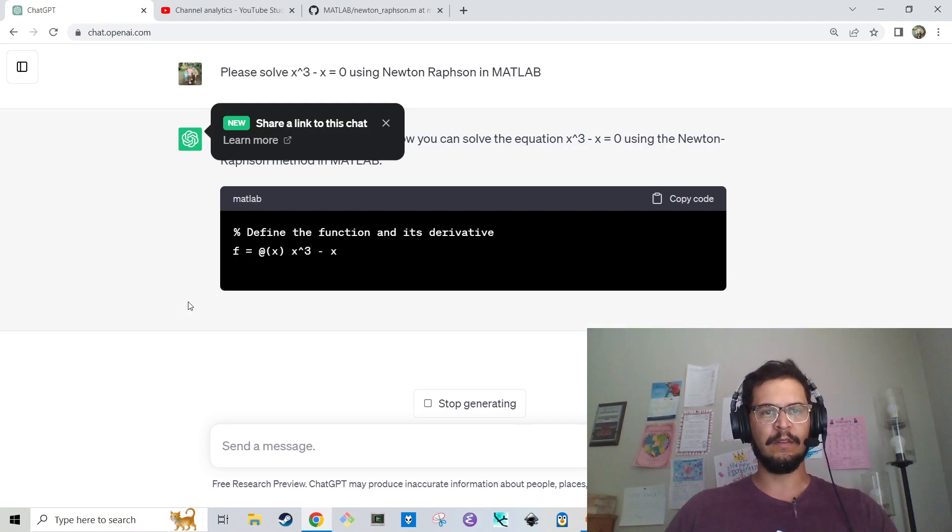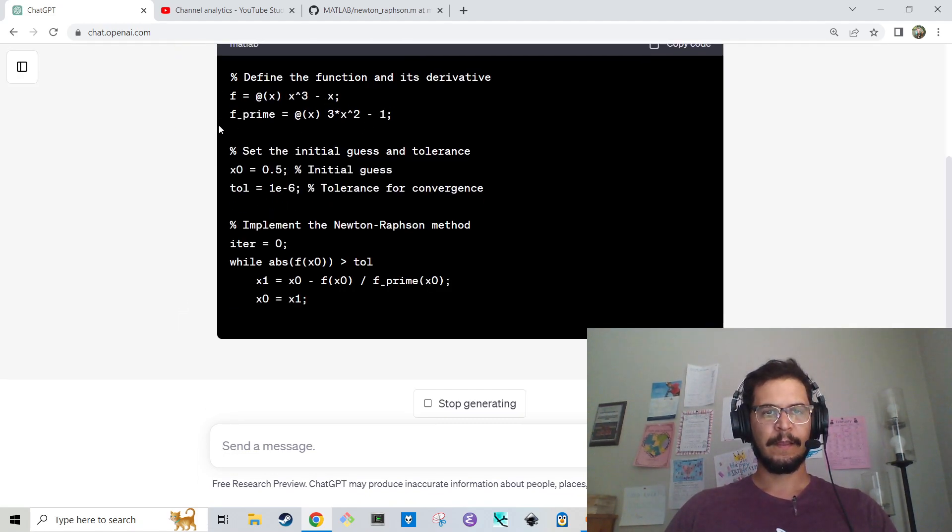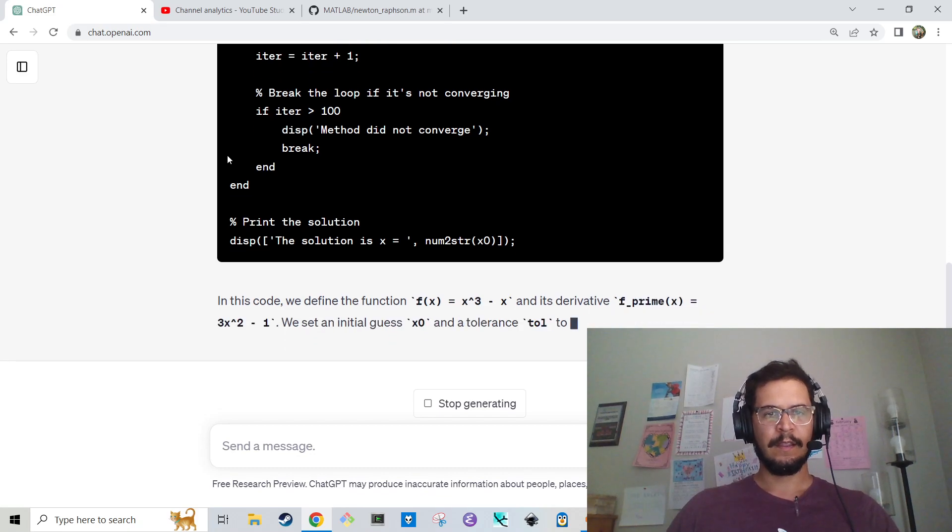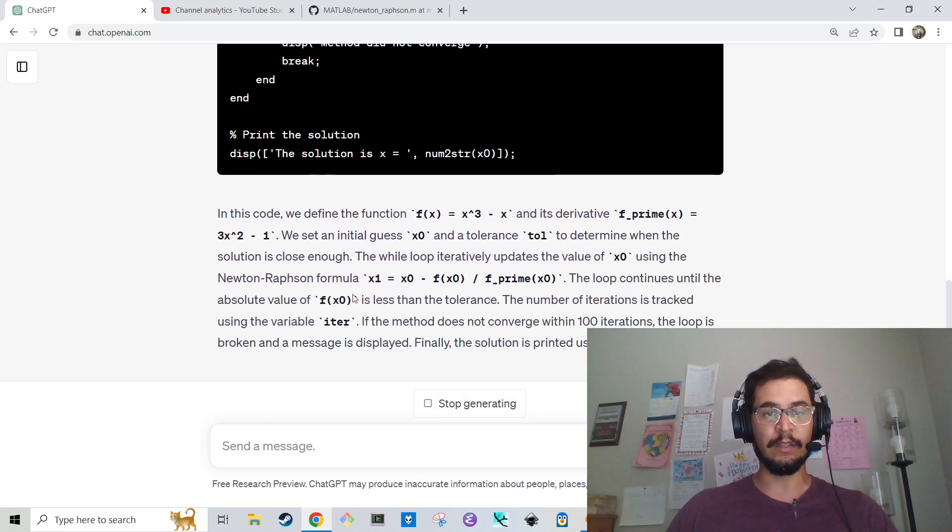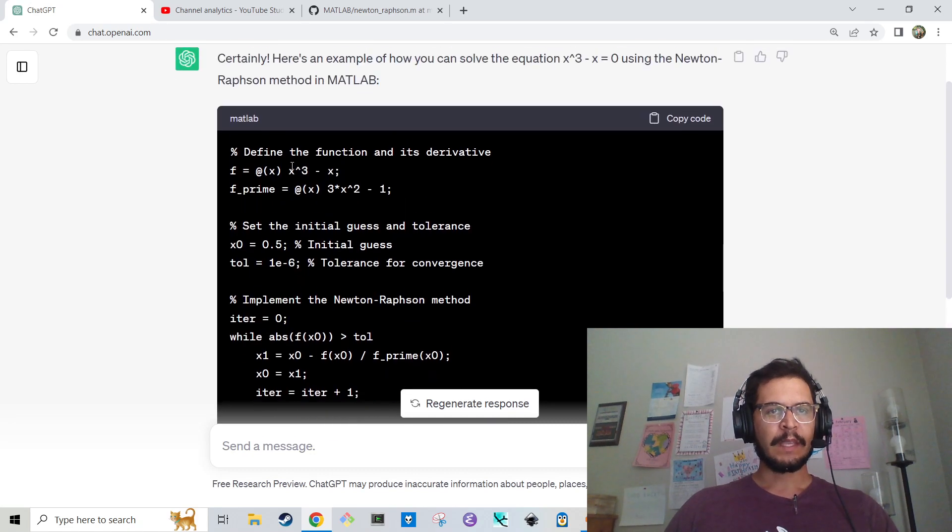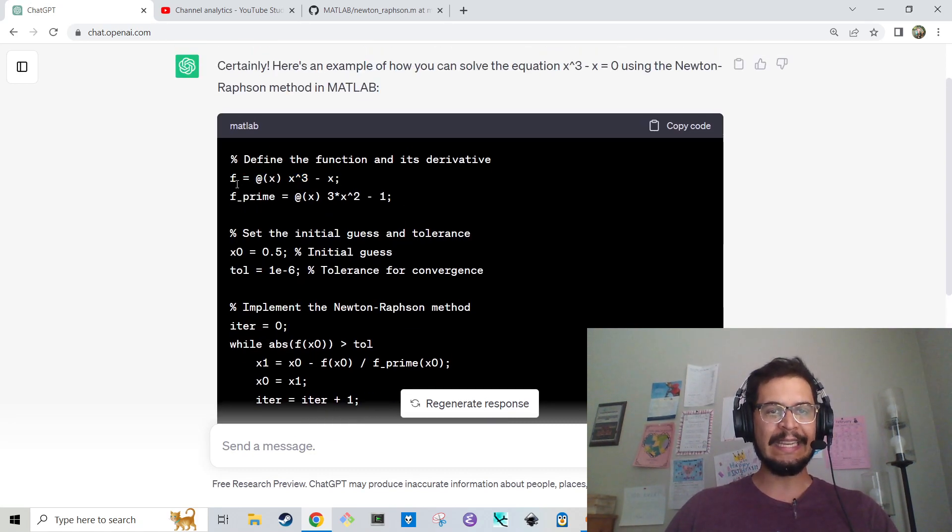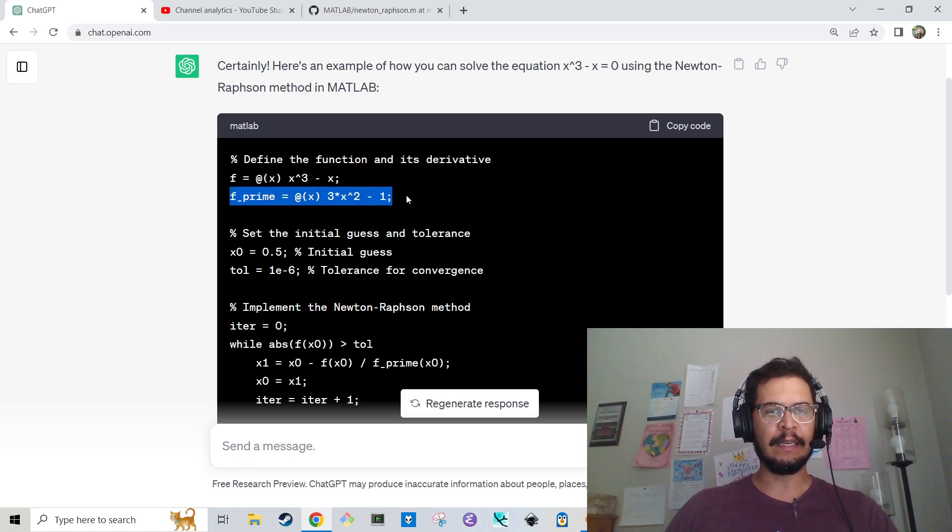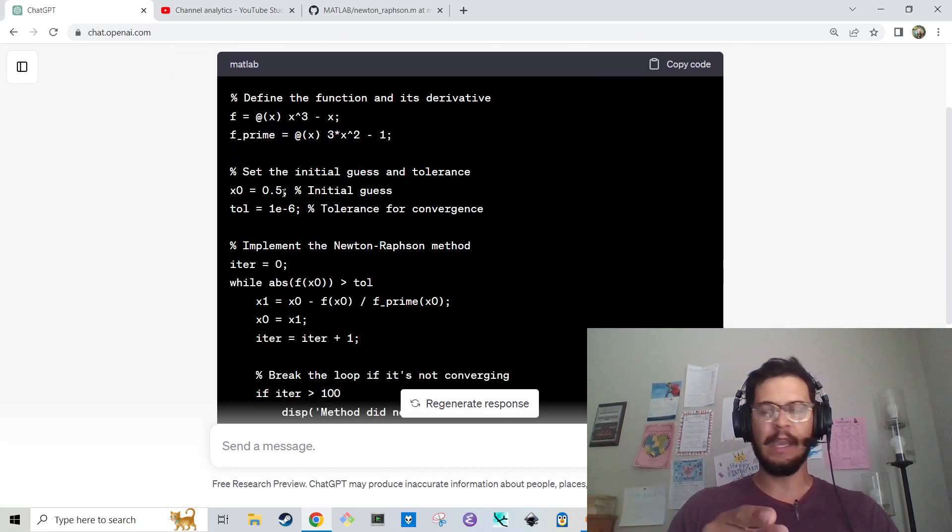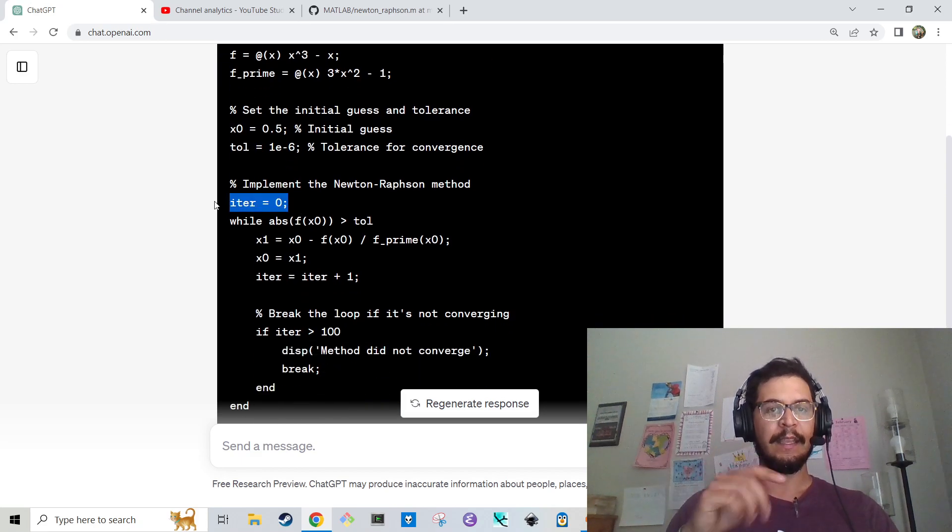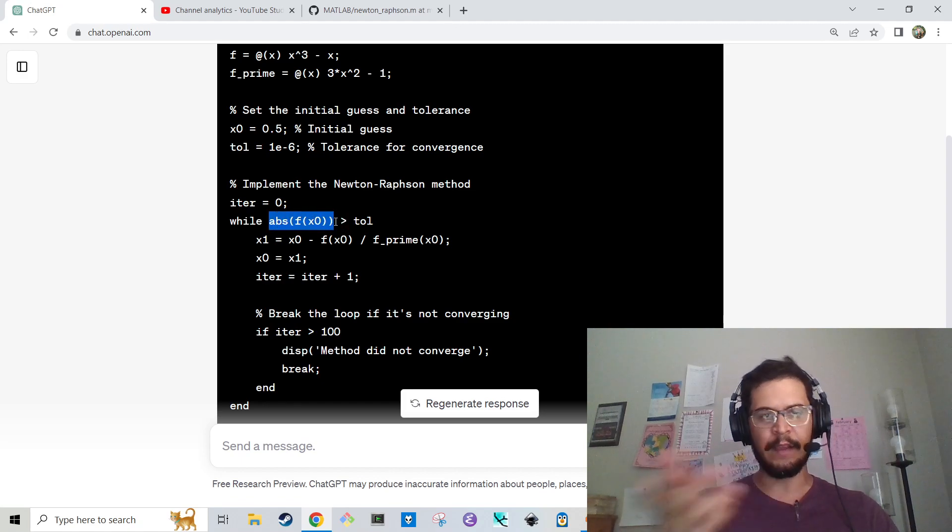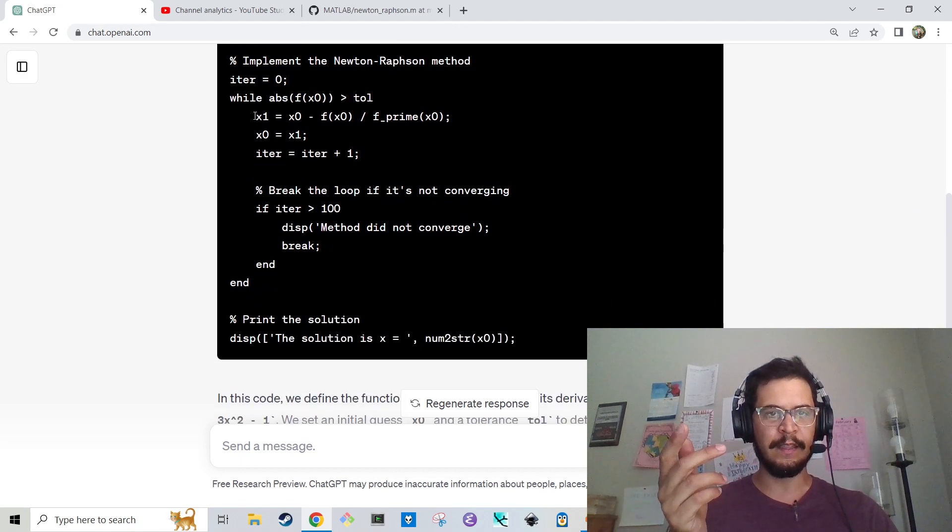And we're going to let chat do its thing. Okay, here we go. So that was super fast. And it's telling us what it's doing, which is kind of cool. Let's look at the code. So it defines an inline function, which is super rad. And then it defines an inline f' function. It sets the initial guess. We're going to change that. And then it sets the tolerance to 1e minus 6. We're also going to change that. It also has an iteration counter. And then here's the error value, greater than tolerance. Again, so we're going to change that.